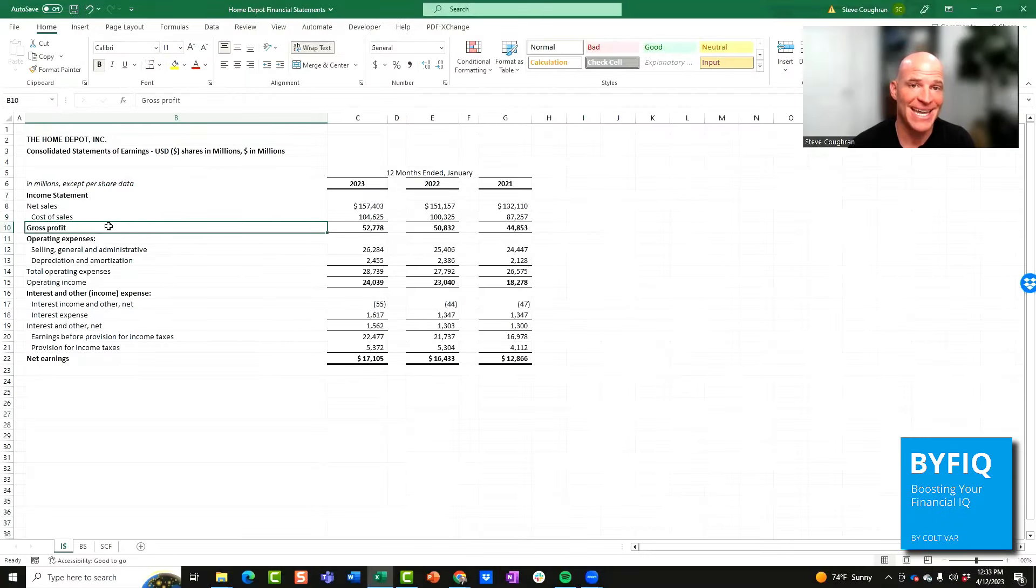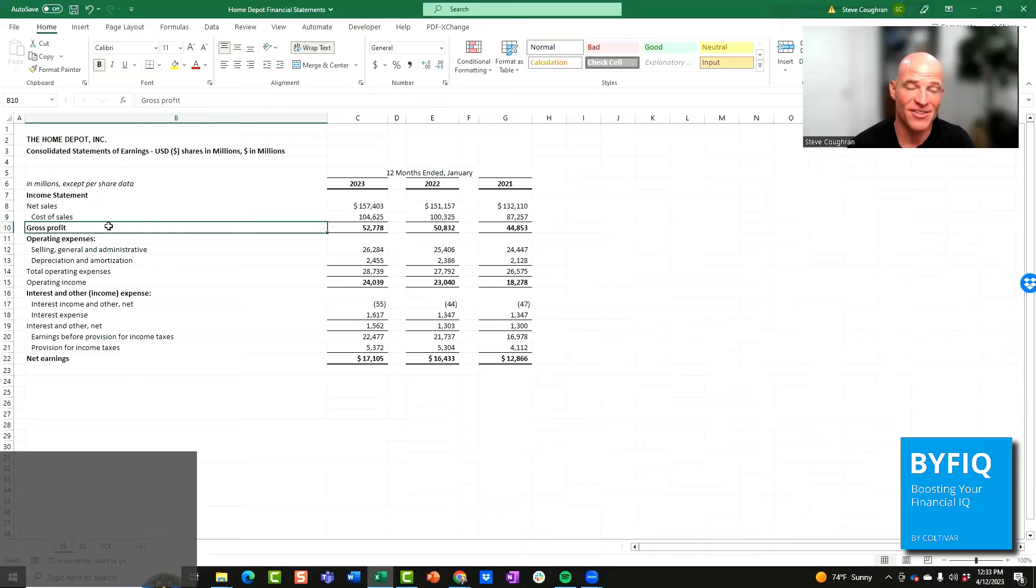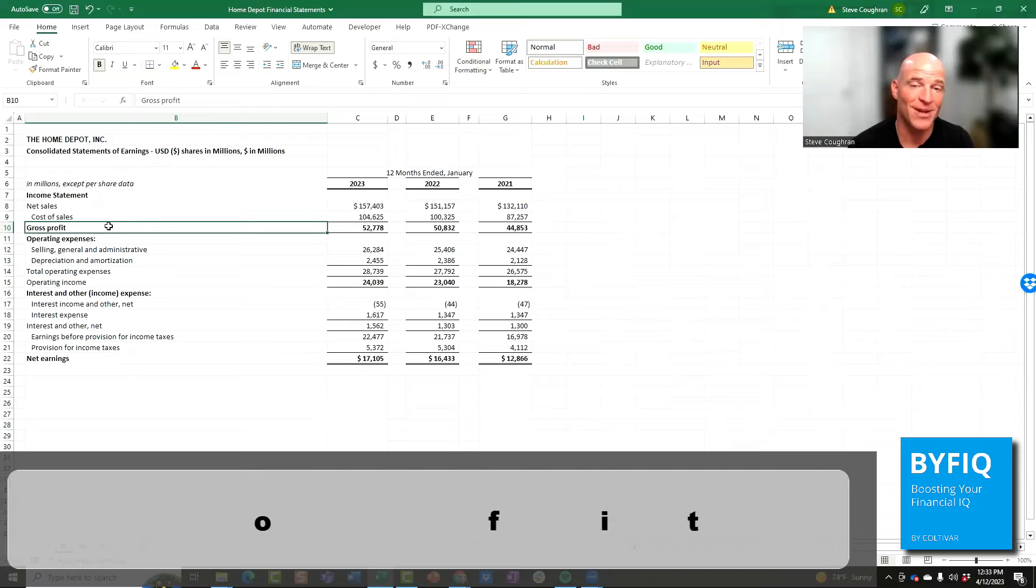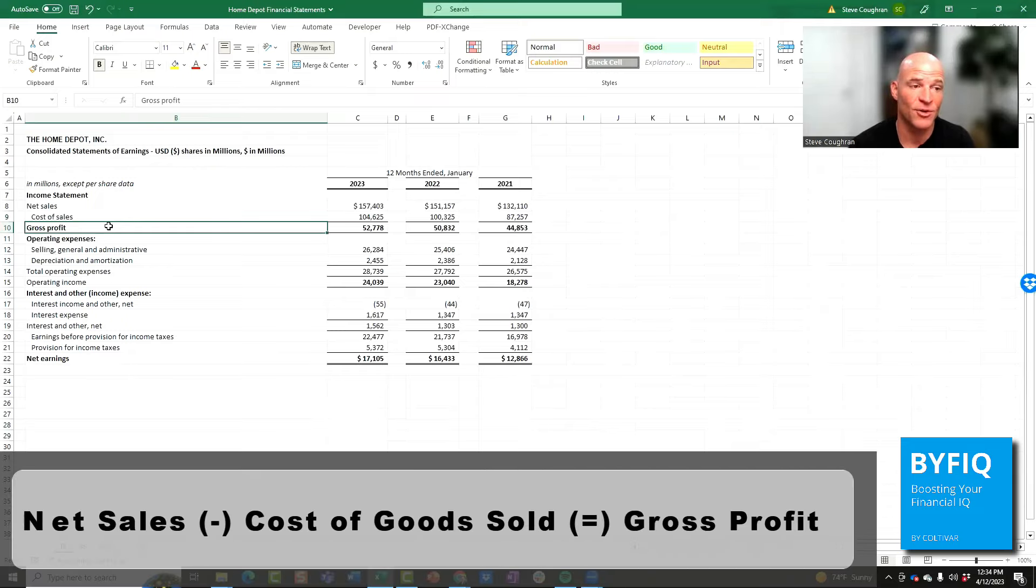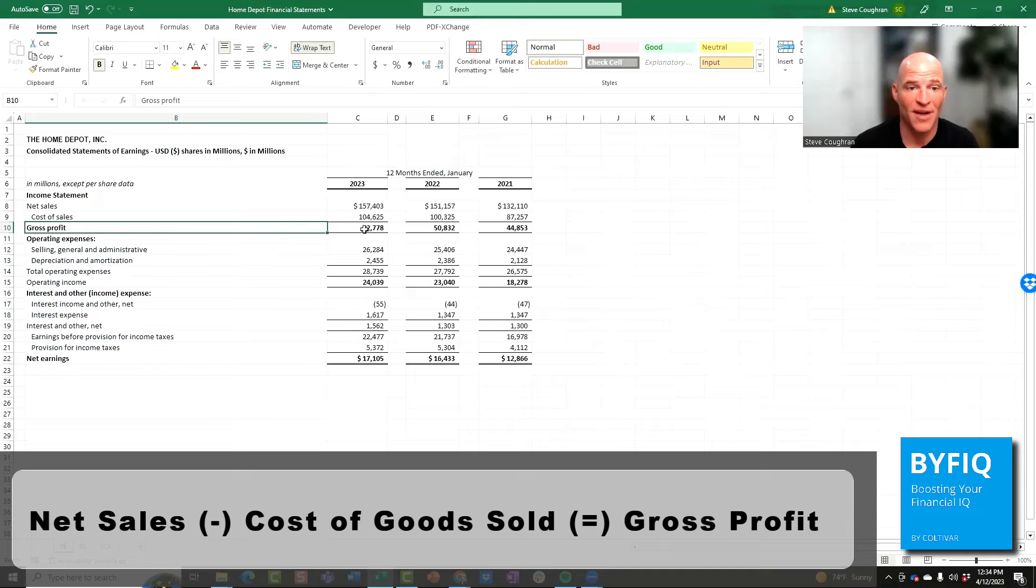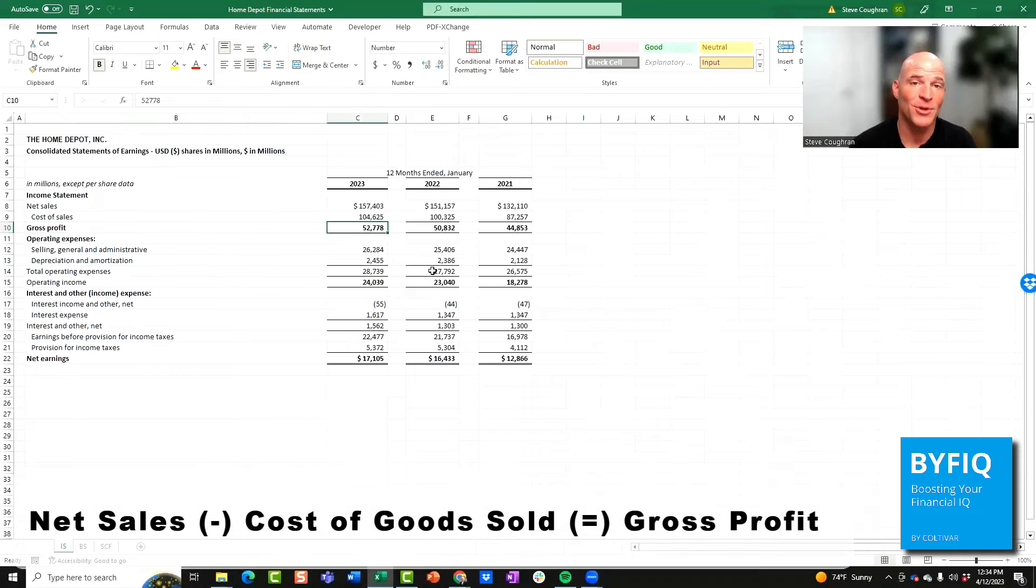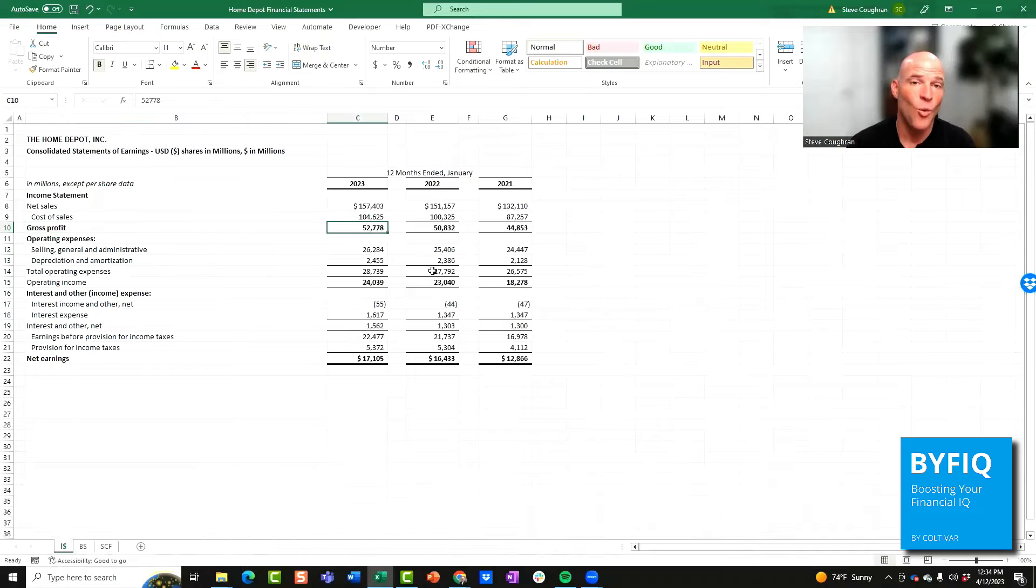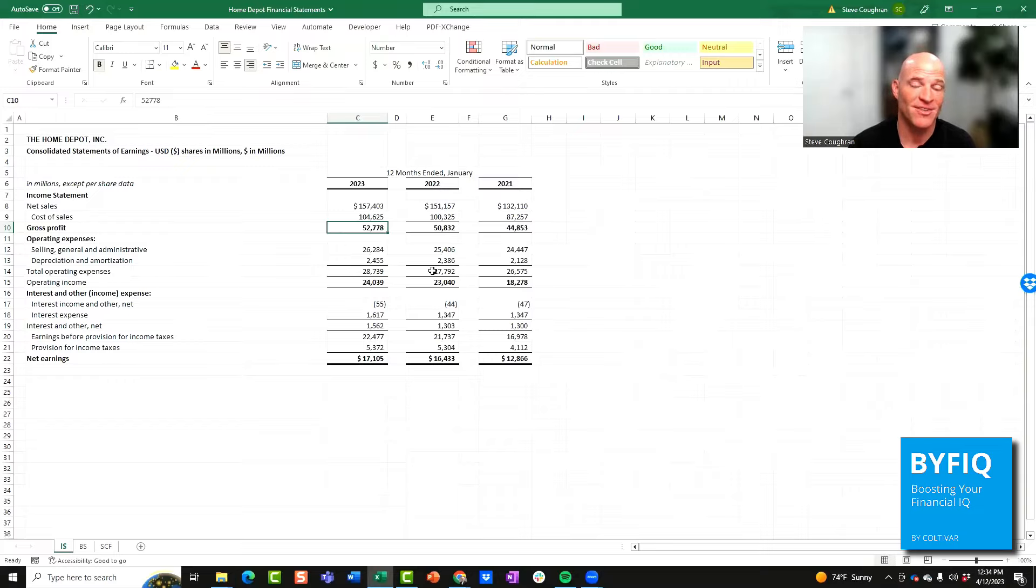If you take net sales, also known as revenue, minus cost of sales, also known as cost of revenue or cost of goods sold, you'll end up with gross profit. This is really important to look at because this will help you determine whether or not a company can make money by delivering products and services to customers before you account for their overhead.